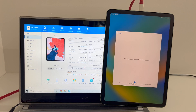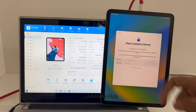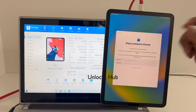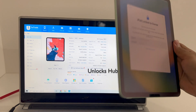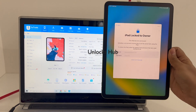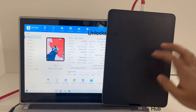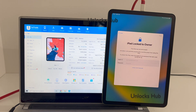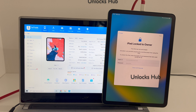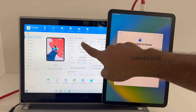Hello and welcome to Channel Unlocks Hub. Today in this video I'll be showing you how to remove iCloud lock or activation lock on an iPad Air 4. This is an iPad Air 4th generation which is currently iCloud activation locked. You can see it is currently iCloud activation locked, running on iOS version 16.2.